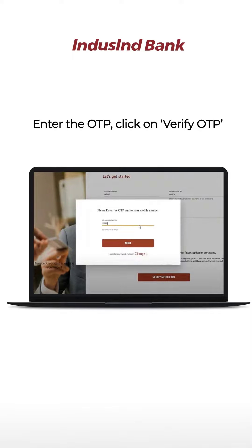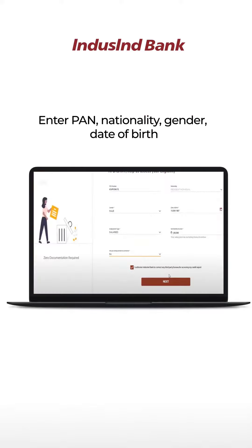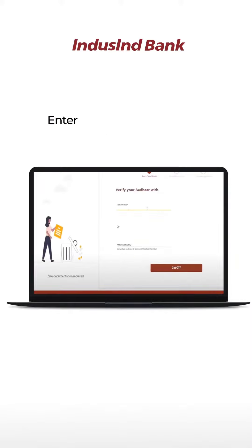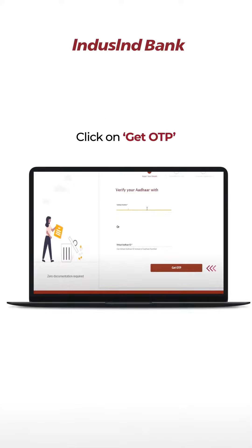An OTP will be sent to your mobile number. Enter the OTP, click on verify OTP, and click on next. Enter your PAN, nationality, gender, and date of birth, and click on next. Then enter the Aadhaar number or virtual Aadhaar ID and click on get OTP.